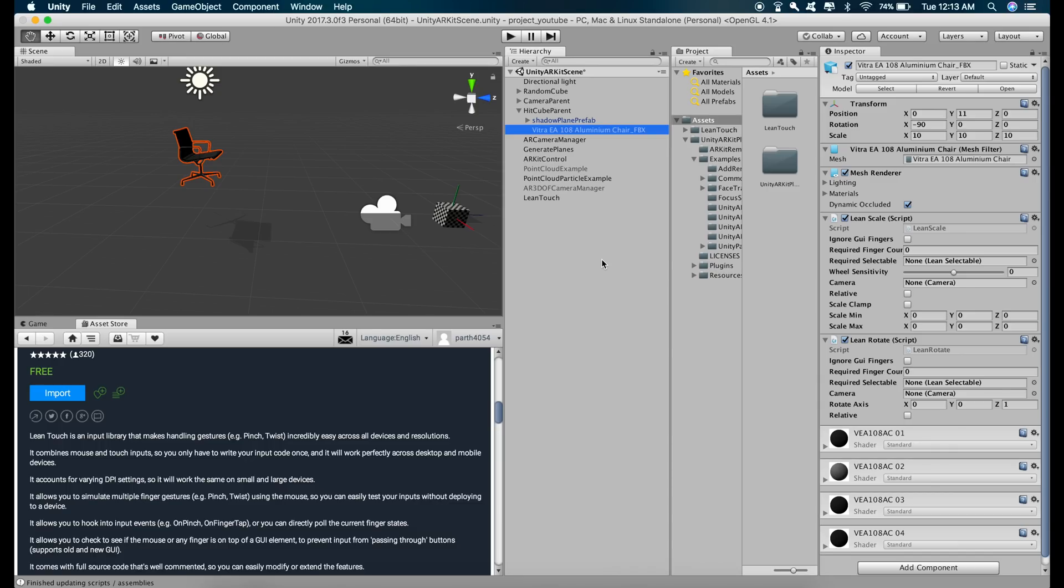we have to give our model some gravity so that when we decrease the size of the model, the model will just fall down on the plane and it will look like it's sticking to the plane again. So let's do that.